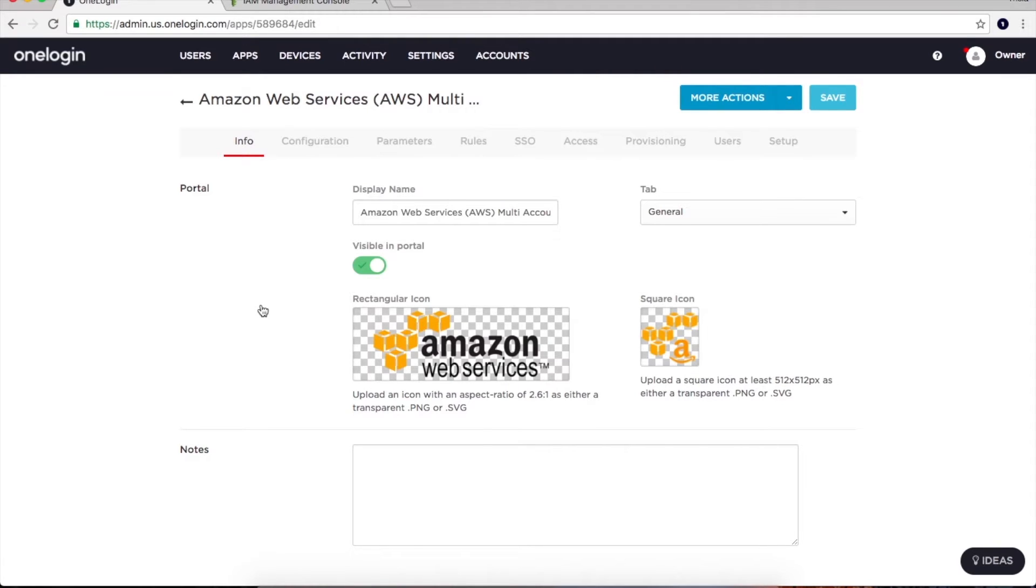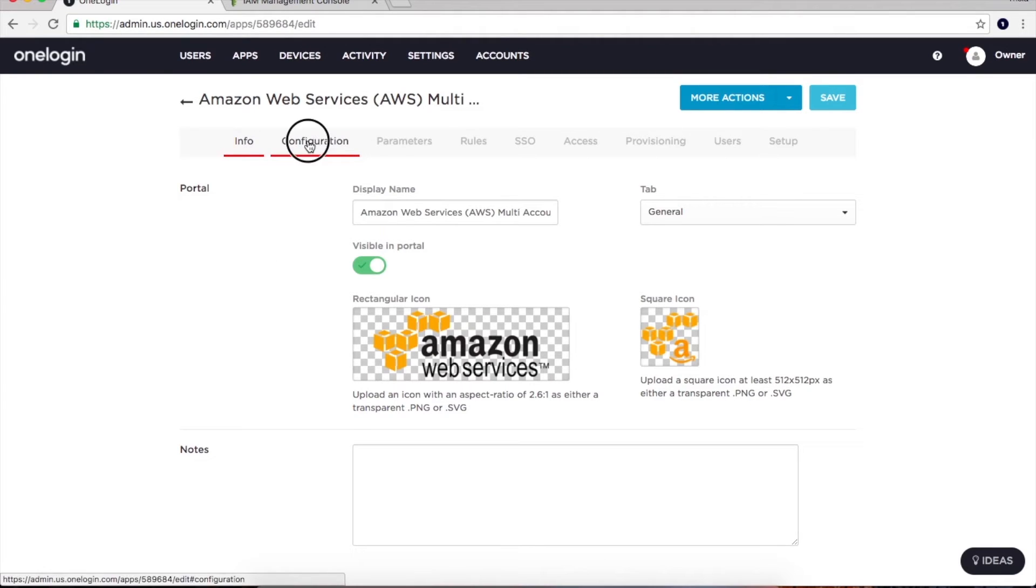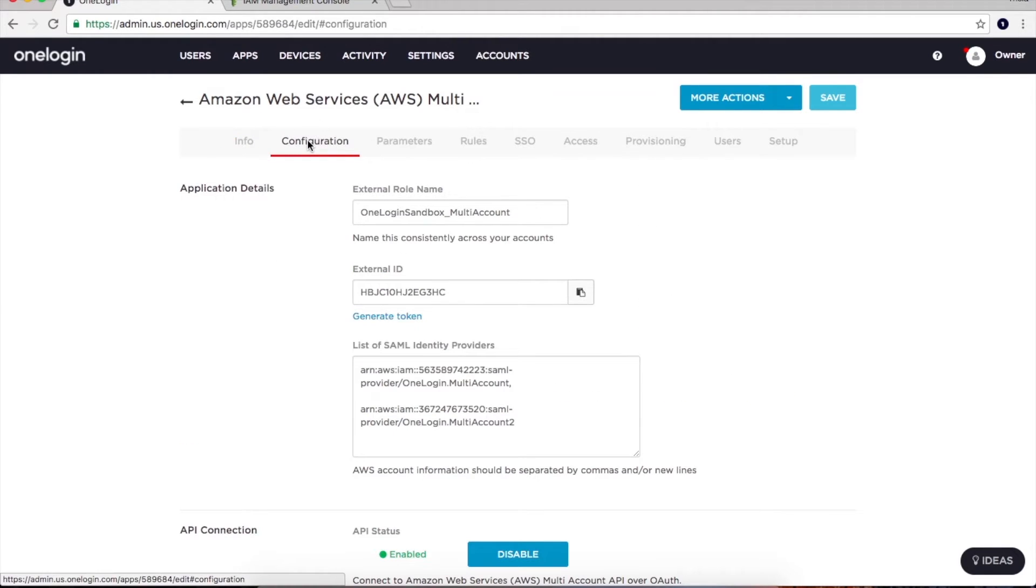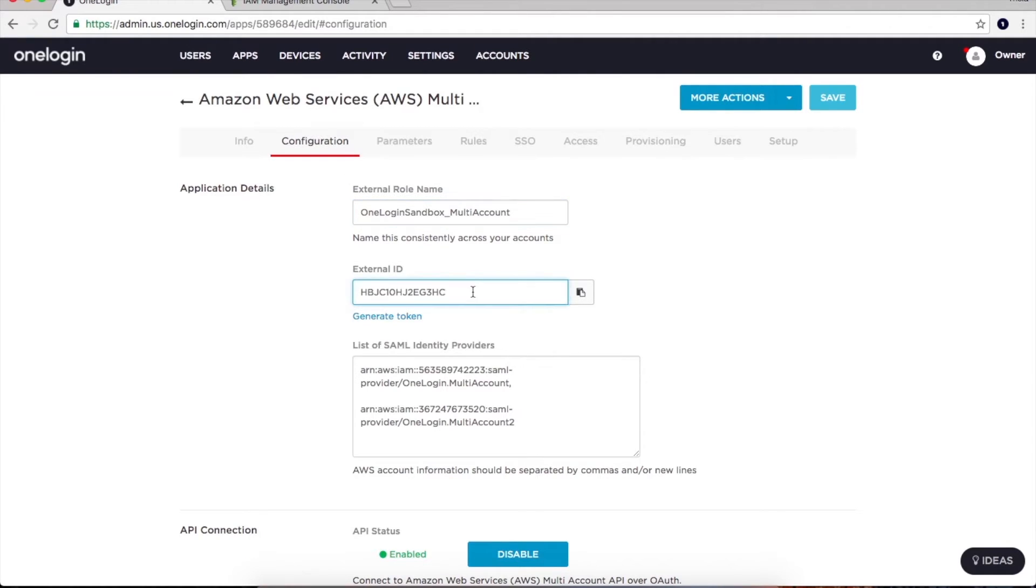With my corporate directory already integrated, this is where I manage AWS within OneLogin. Over on the configuration tab, I have already completed the easy configuration process. The external role and external ID are values created by AWS that allow OneLogin to take action within my different AWS accounts.